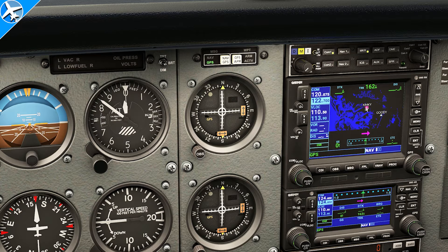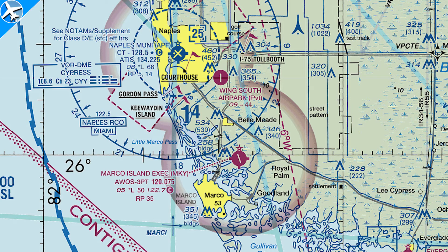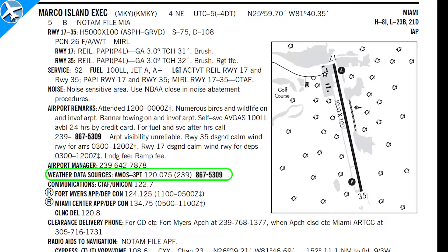Currently this altimeter is indicating 150 feet below sea level. We're in South Florida, so we know that is incorrect. The current barometric pressure can be found by listening to the automated weather, which is listed here on the sectional chart, or by looking in the chart supplement.